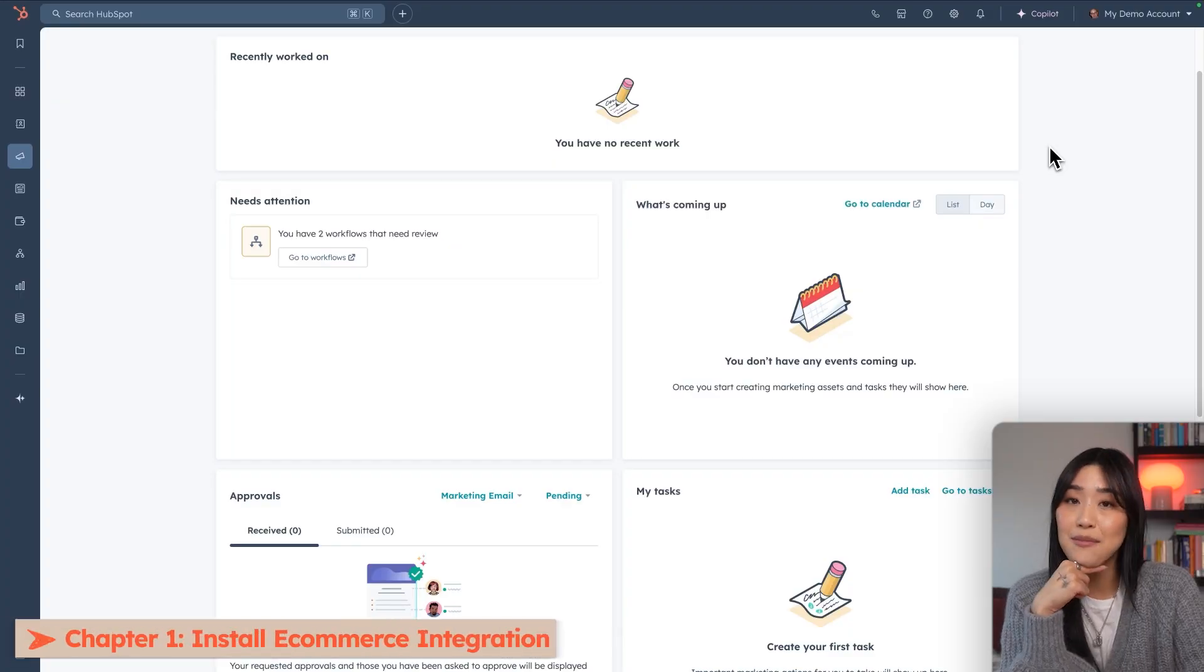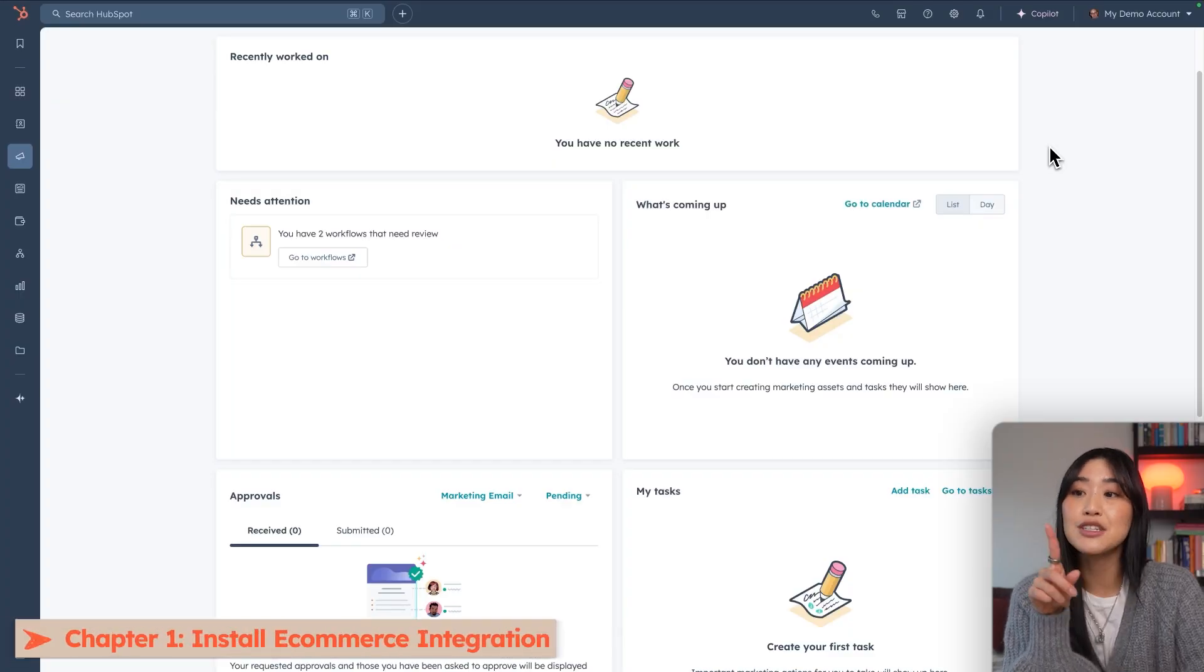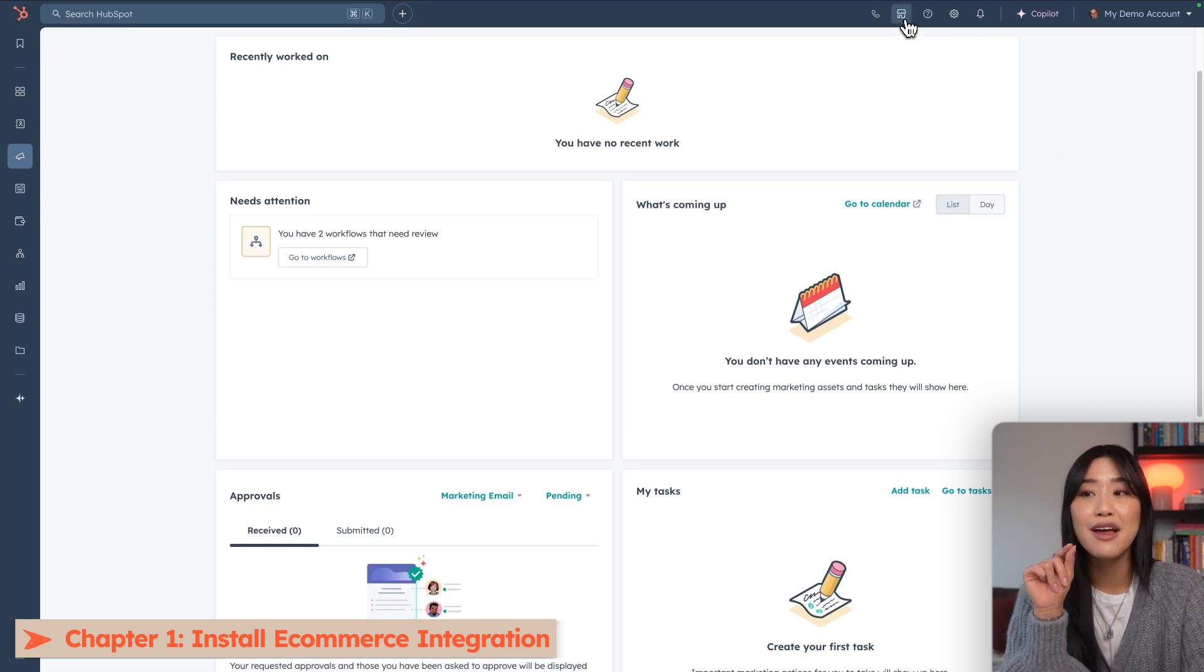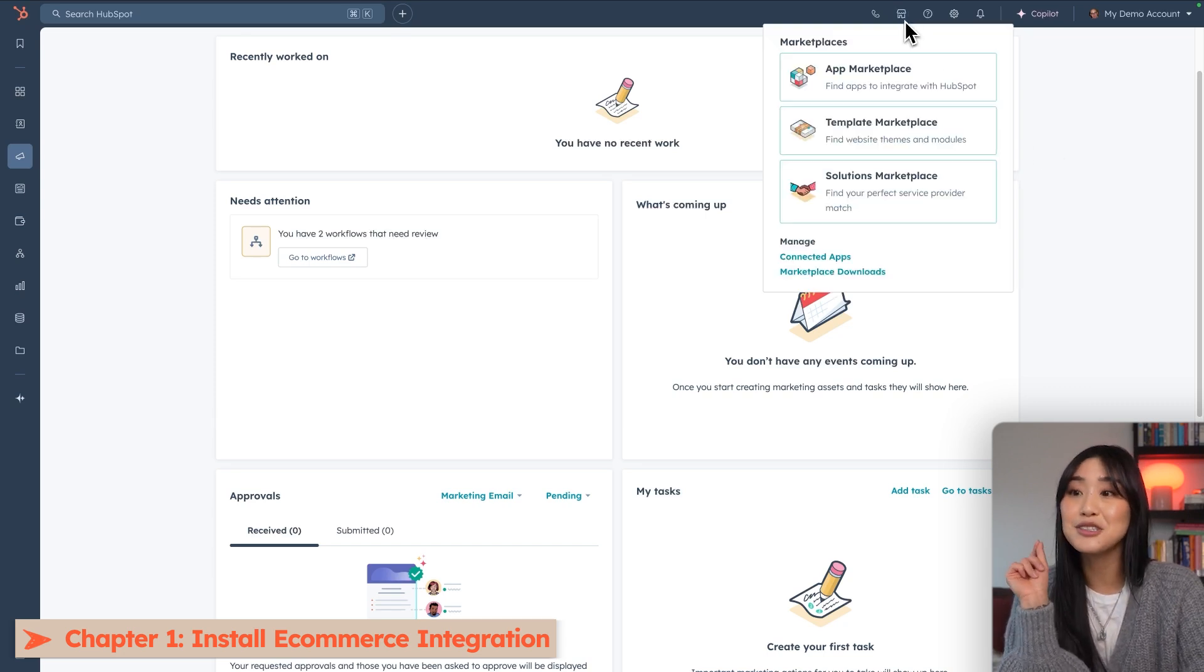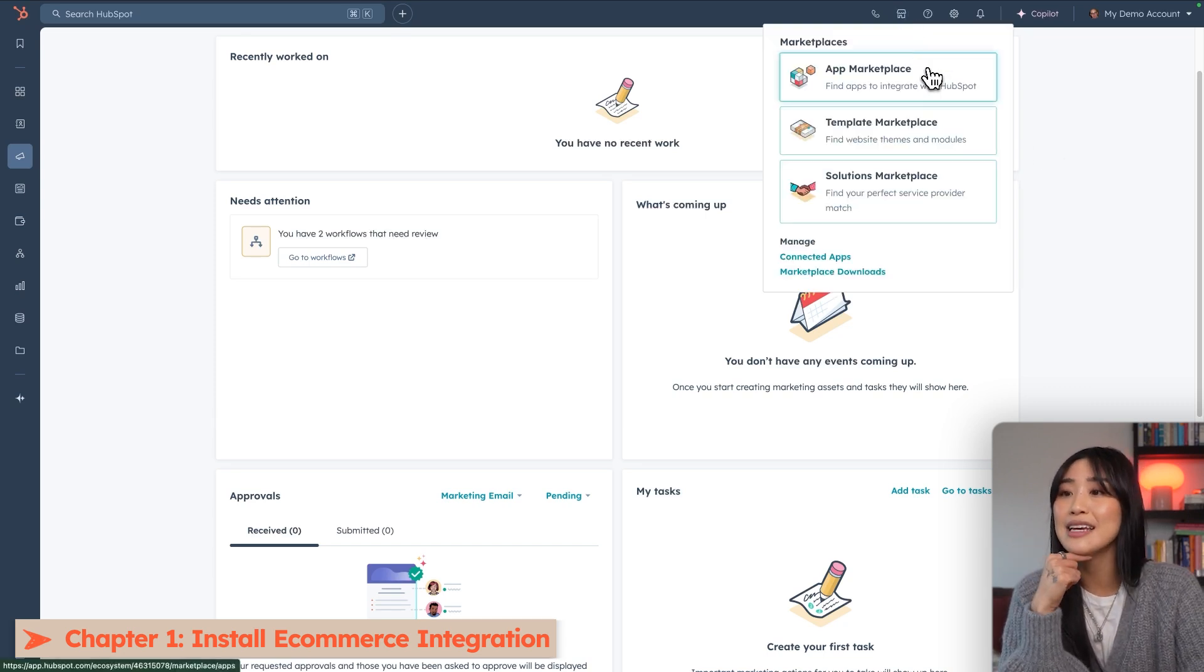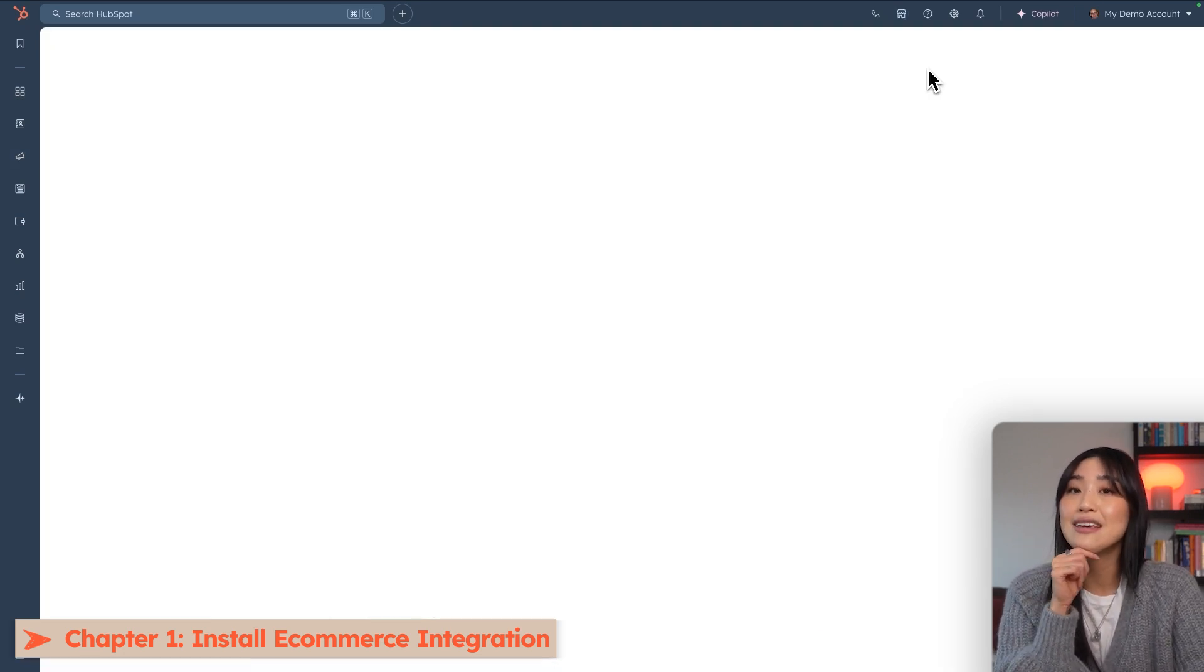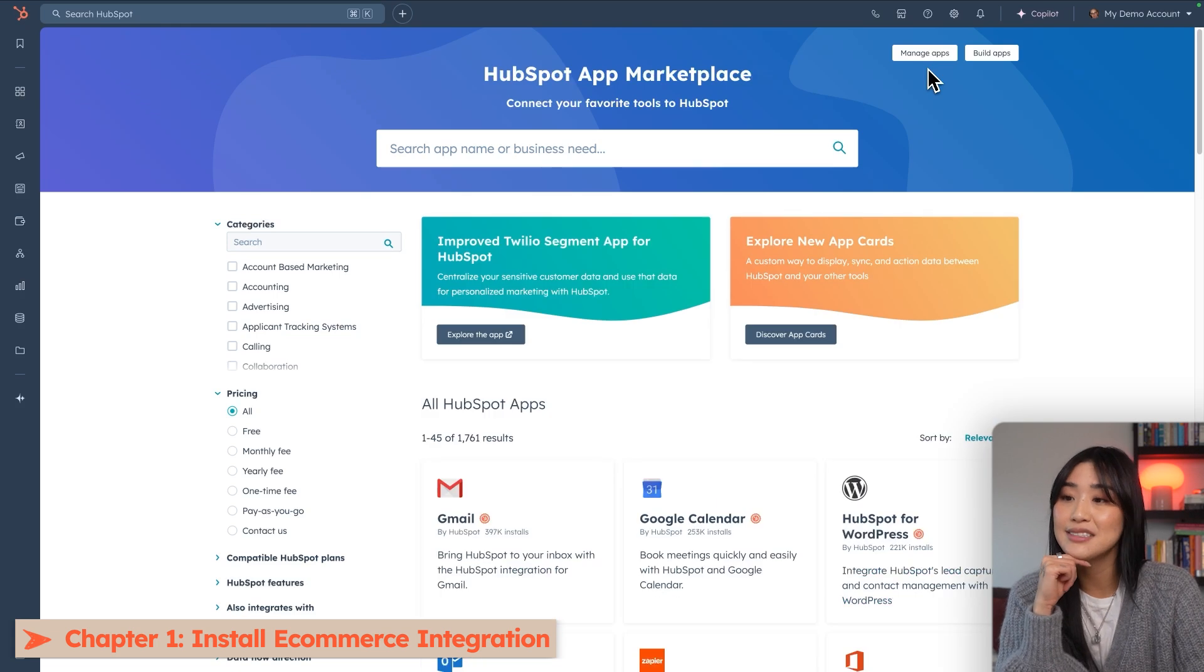To go to the App Marketplace, you just have to go to the upper nav bar in the upper right-hand corner, find the little shop icon, and then under that you will find the App Marketplace.